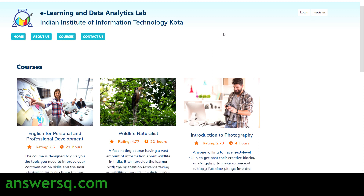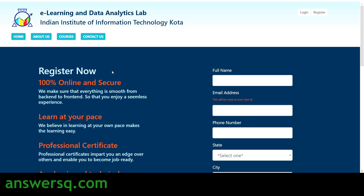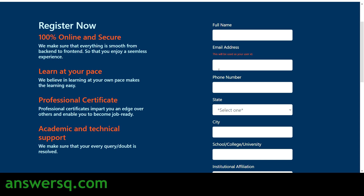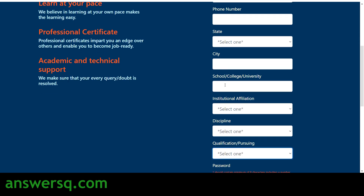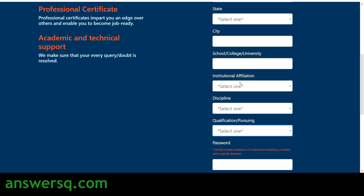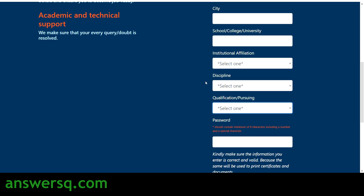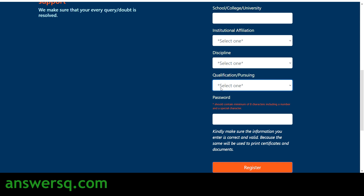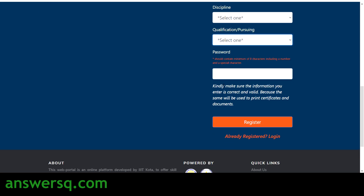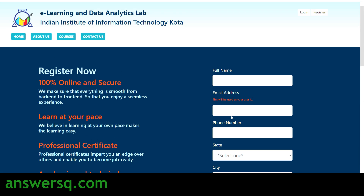To create an account, click on the Register button, and you'll land on the registration page. Fill in your full name, email address, phone number, state, city, college/school/university, institutional affiliation (private or government), discipline, and highest qualification. Then set a password for your account and click the Register button to create your account.